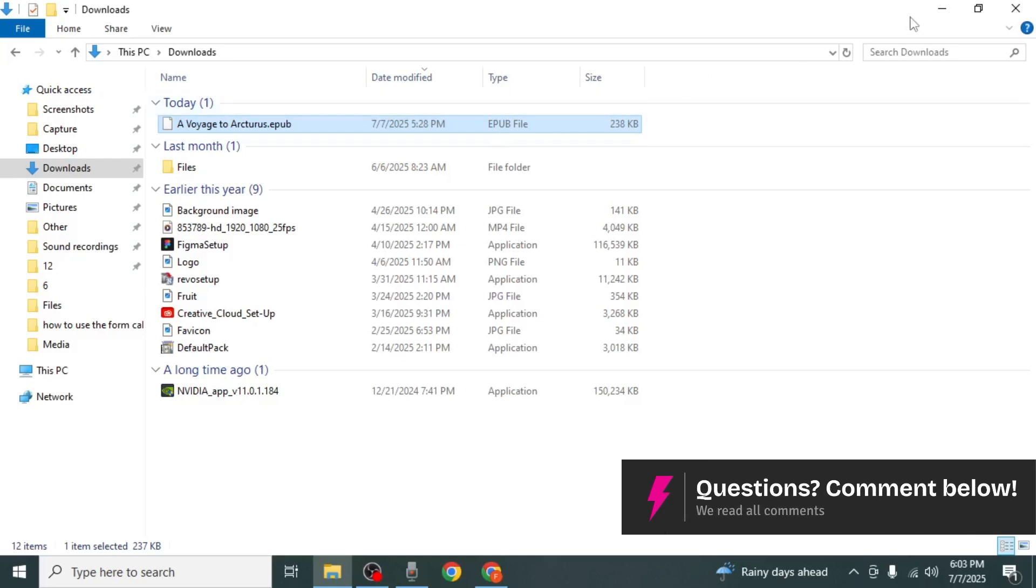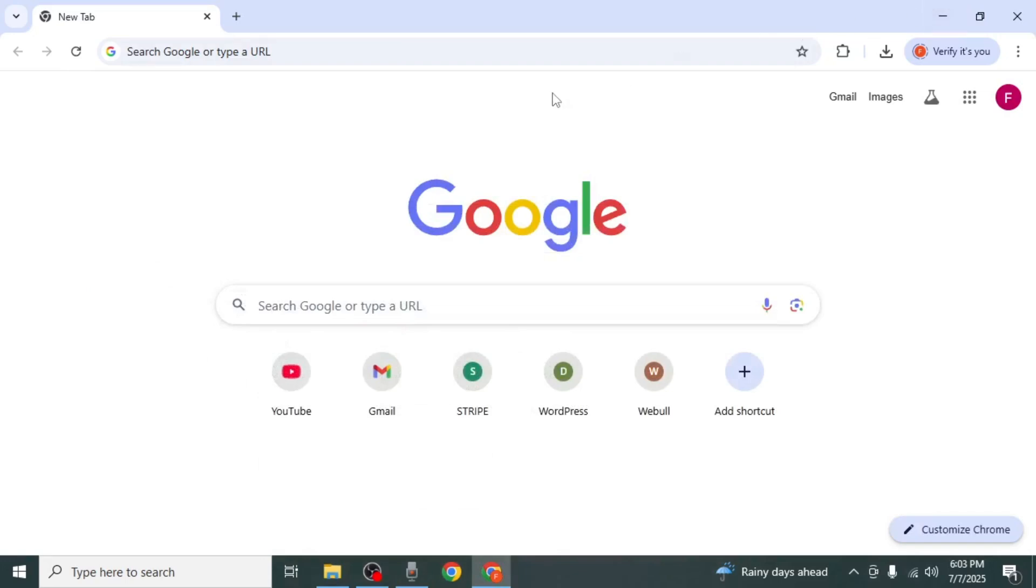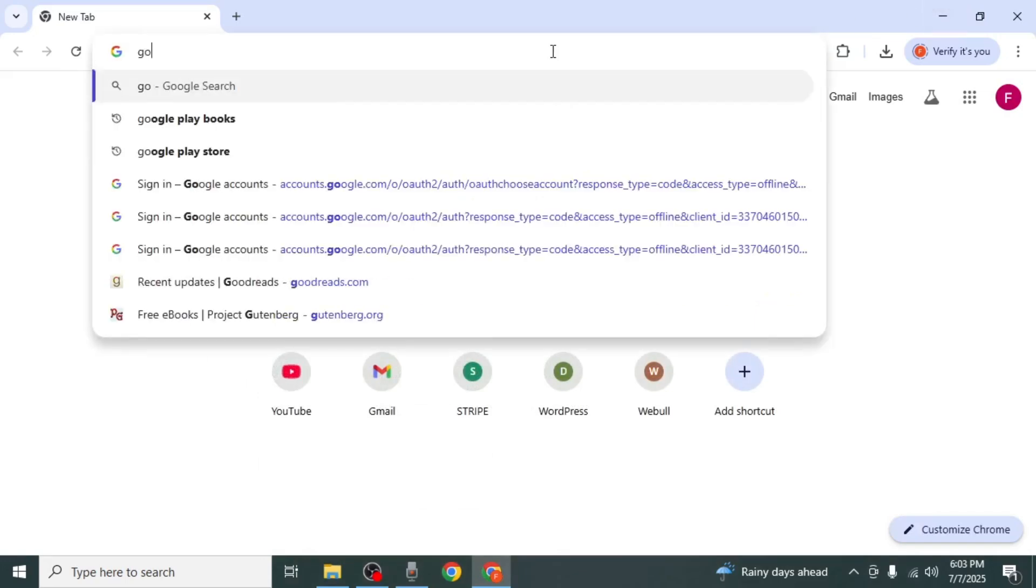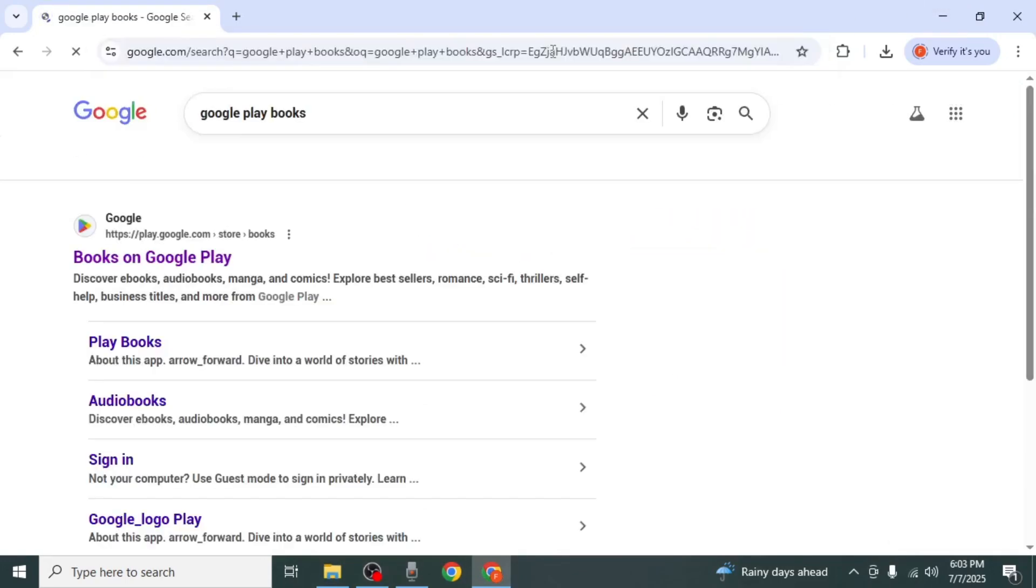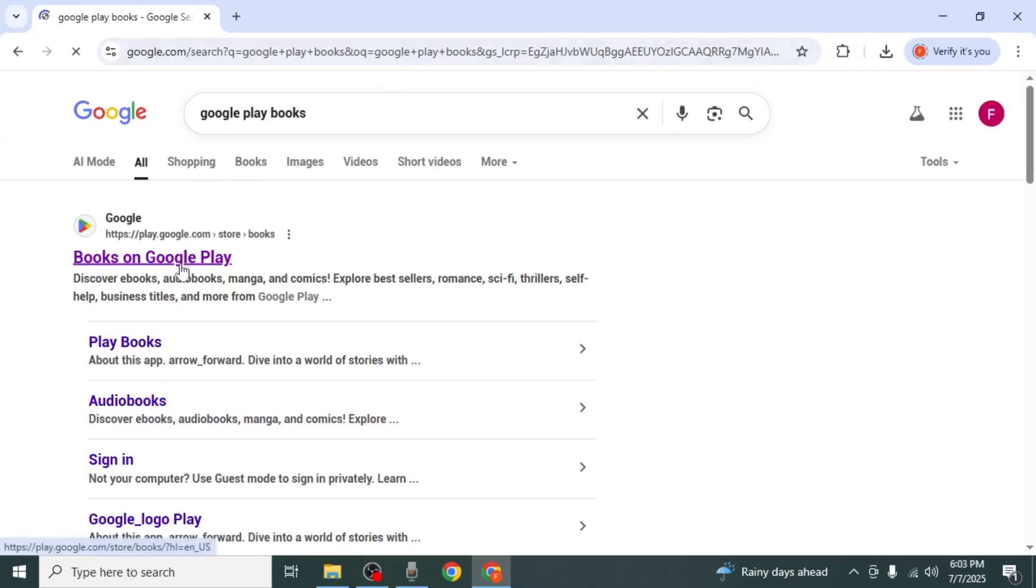Once your eBook is ready, open a browser on your PC and search for Google Play Books. Click on the link that appears at the top of your search results.